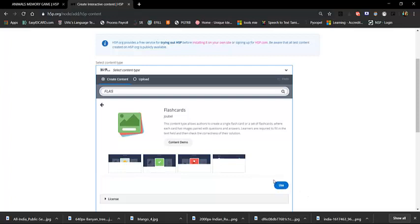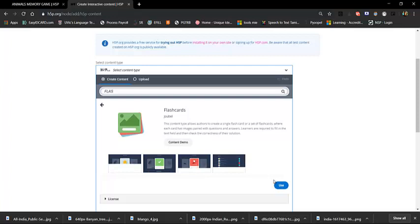This content type allows authors to create a single flashcard or a set of flashcards, where each card has images paired with a question. Why and when do you use it?